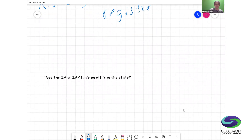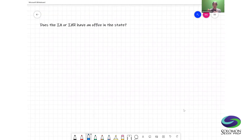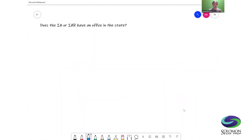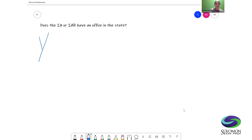Now let's look at the same framework for investment advisors and investment advisor reps — do they need to register in a state? The first question is the same: does the IA or IAR have an office in the state? If the answer is yes, they must register.